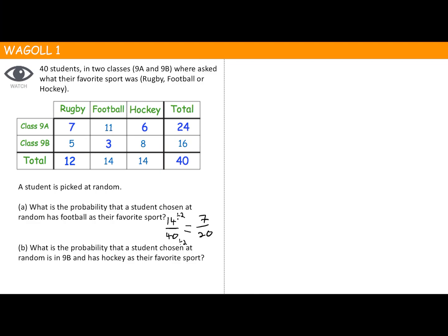Part B: what is the probability that a student chosen at random is in 9B and has hockey as their favourite sport? Again, we're looking at a total of 40. This time we're looking at students in 9B and hockey, which is simply 8. So it's 8 out of 40. The highest common factor of 8 and 40 is 8, so dividing both gives us 1 out of 5.